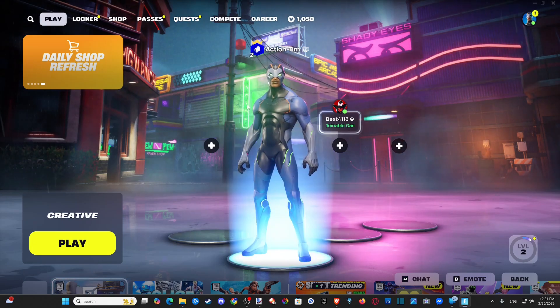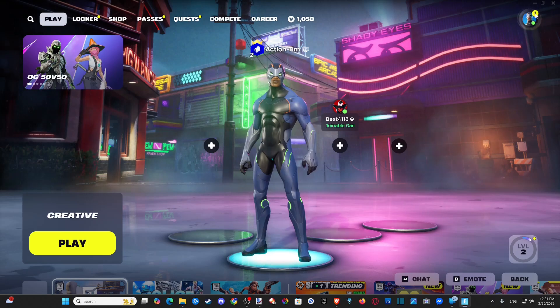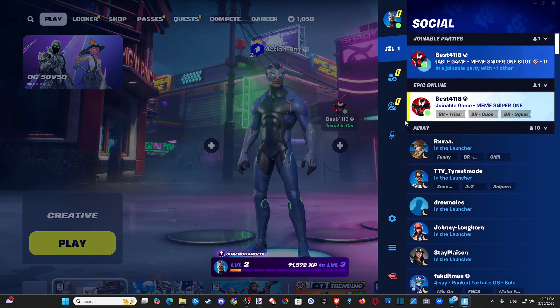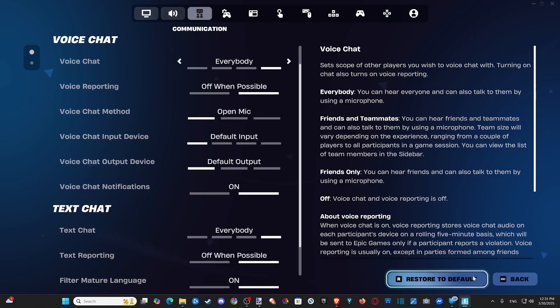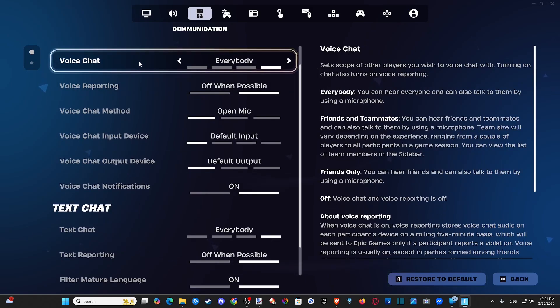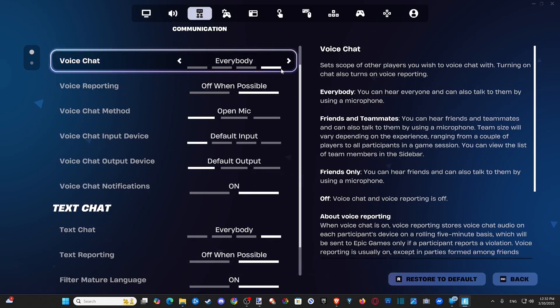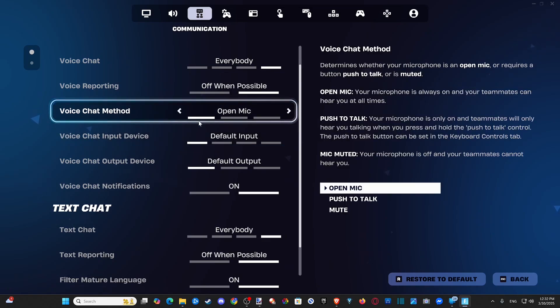So after we set this up, we want to go on over to the settings section here. So we can just quickly go to the microphone, go to open voice settings right here. And then just make sure voice chat is set to everybody and then the voice chat method.